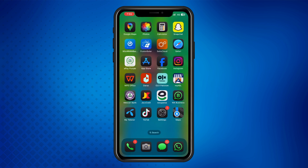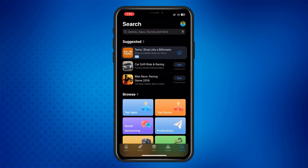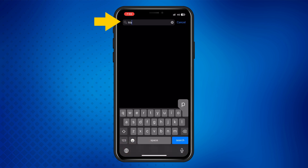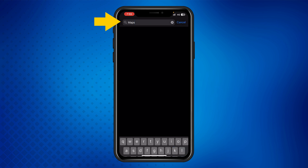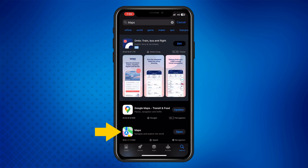If you deleted the app, open the App Store, search for Maps, and reinstall it. This will give you a fresh start with no stored data.